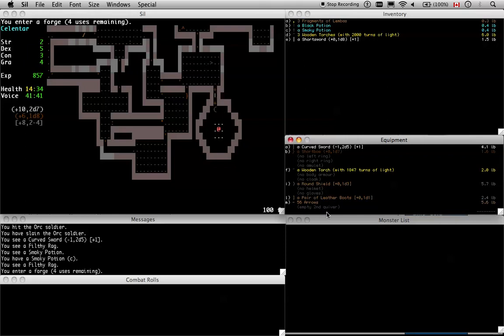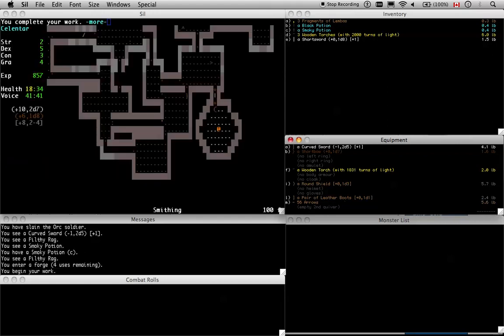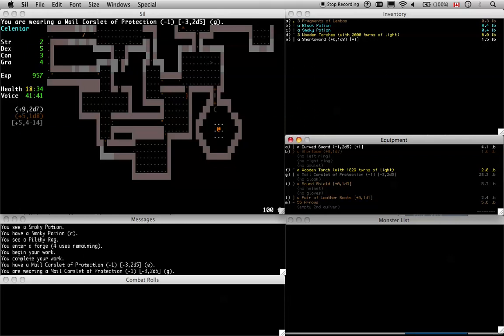Anyhow, once you've started creating a piece of equipment, it stays on the forge. So I only have 16 turns left. I was really close to being done. So I can just resume, and now I've got my mail corselet of protection. So I'm gonna wield that. And you can see I got a big jump in protection here. My evasion took a hit. So did my melee, actually. Alright, that's the first thing I like to make. So mail corselet of protection.